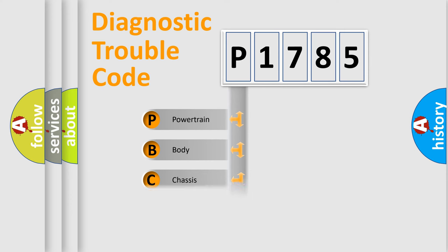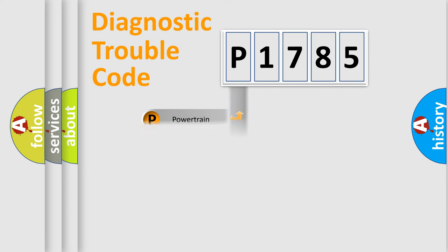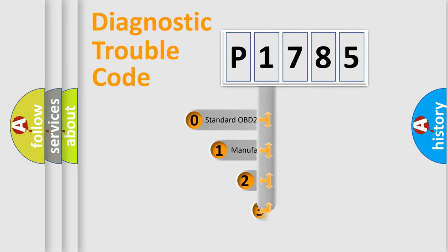Powertrain, Body, Chassis, Network. This distribution is defined in the first character code.